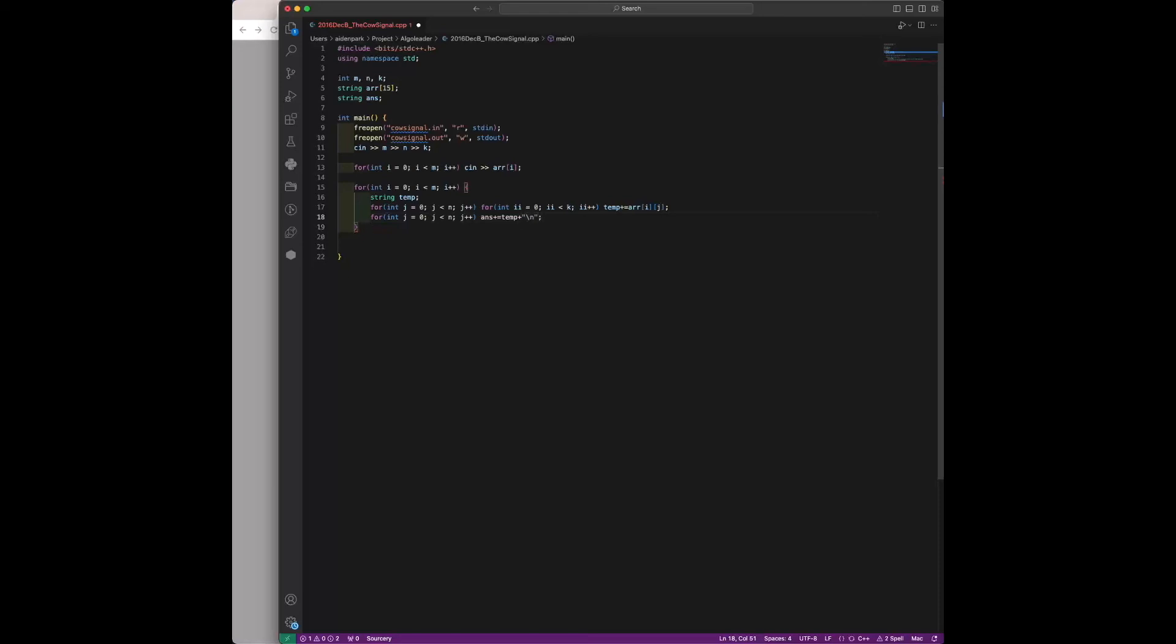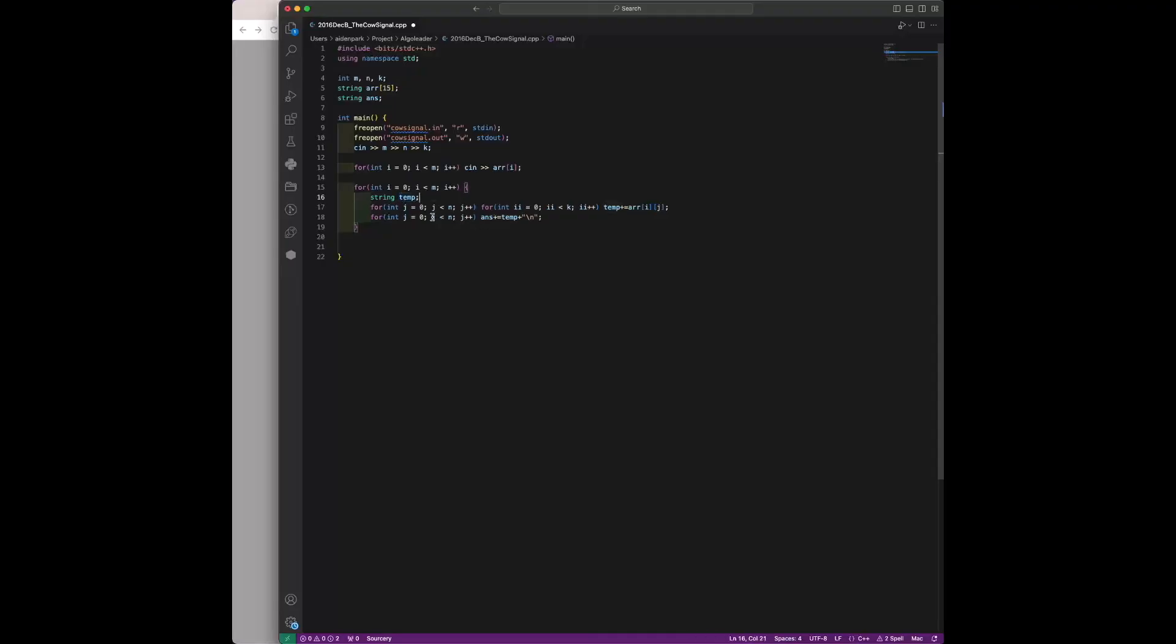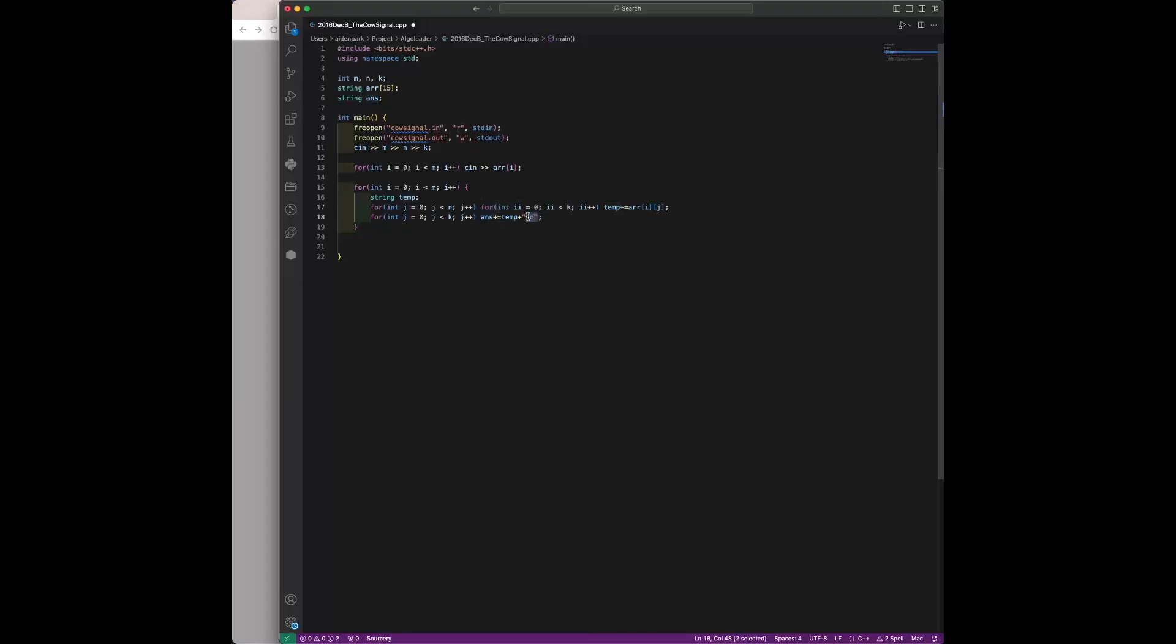Now that we have the amplified row stored in temp, we iterate k times and add the amplified row to our answer. We're also going to put a new line since we need a new line.